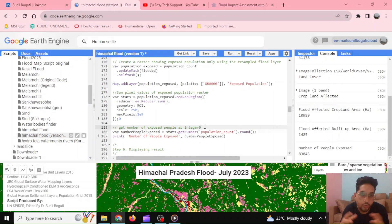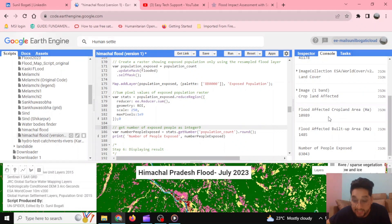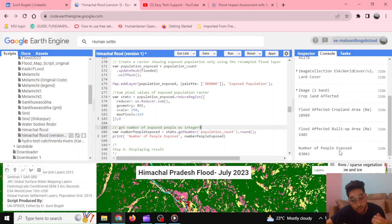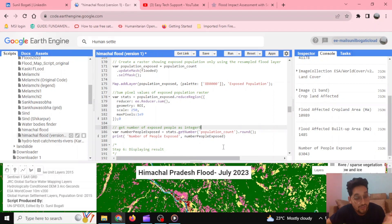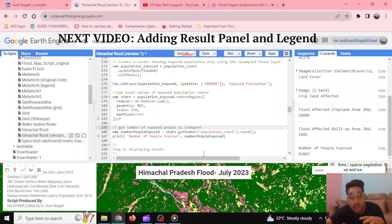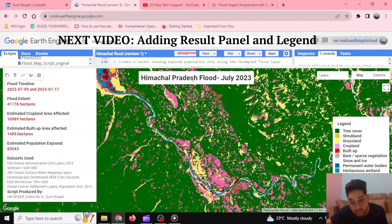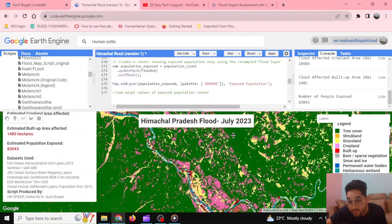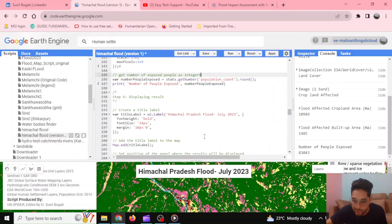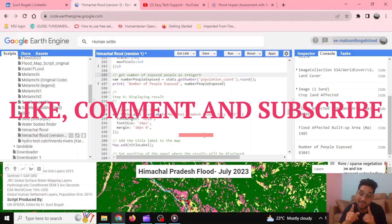In this video, we learned how to do damage assessment. Everything is displayed in the panel — how much cropland is being inundated due to the flood, how much built-up area is being inundated, and how many people are exposed to the flood. In our next video, we'll talk about how to do visualizations — how to transfer the print console output to the map panel itself, displaying the Himachal Pradesh flood title, the original panel, and the legend. Stay tuned and keep supporting EasyTechSupport. Please like, comment, and subscribe. Thank you.